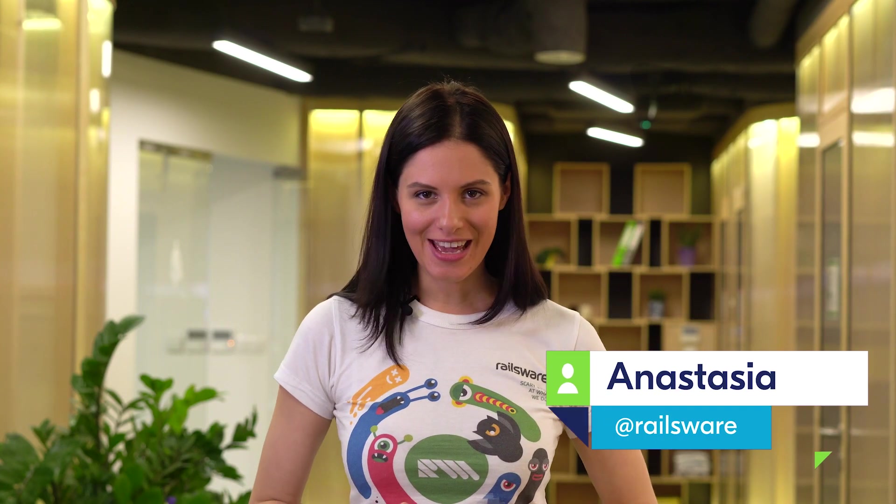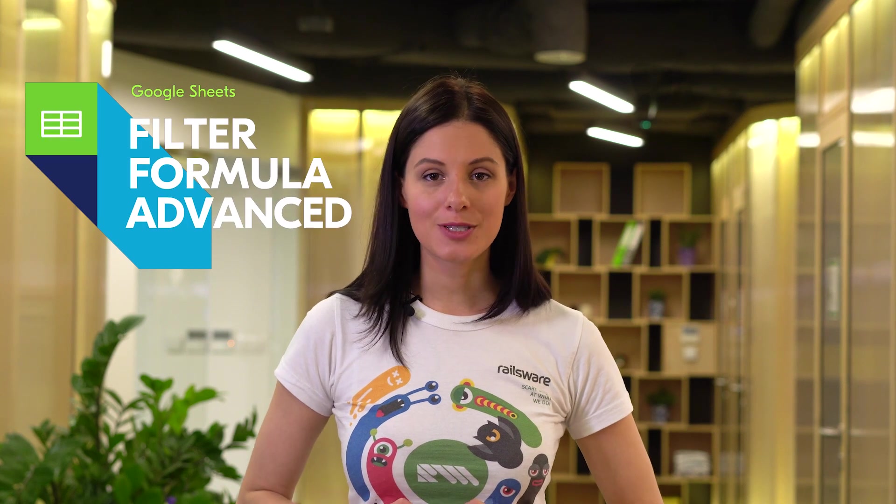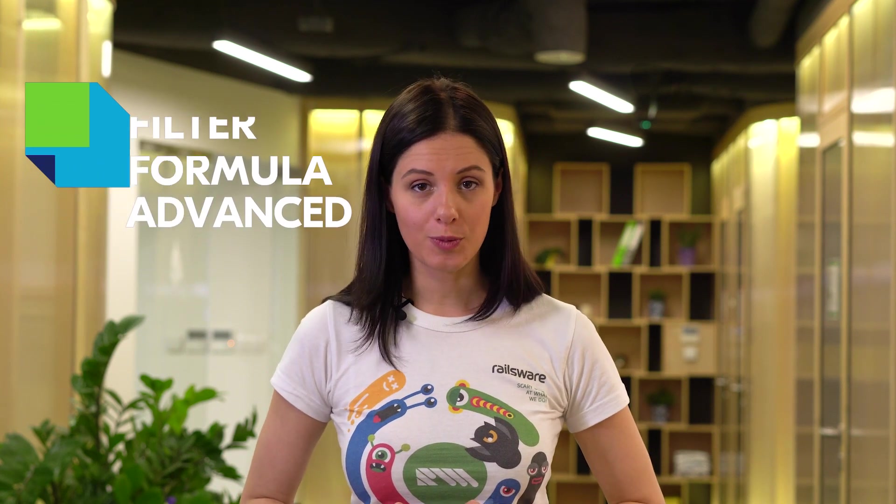Hello! This is Anastasia at Whaleswear. In this video, we will learn all ins and outs of filter formula.